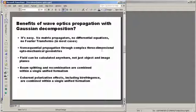Third, fields can be calculated anywhere. We're not limited to just object and image planes. We're not limited to just Fourier transform planes. We can stop at any intermediate location and calculate the irradiance or the phase or any other optical property there.